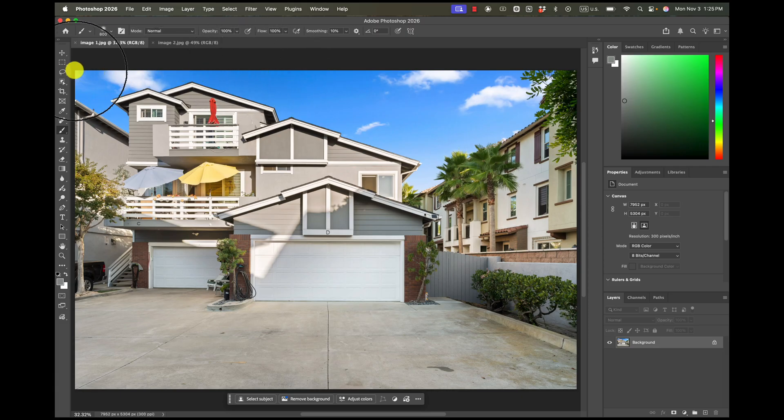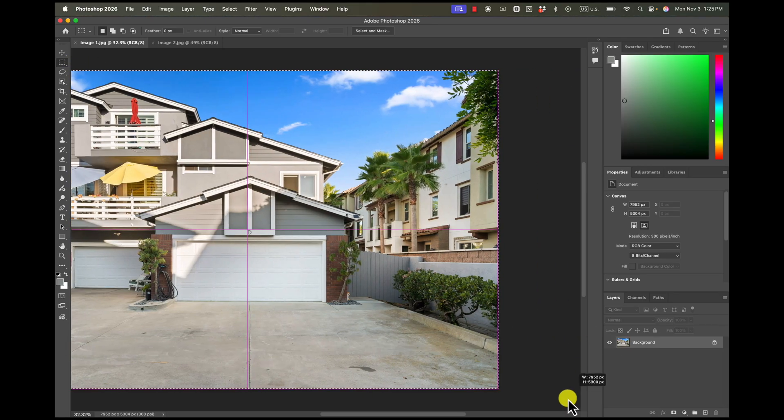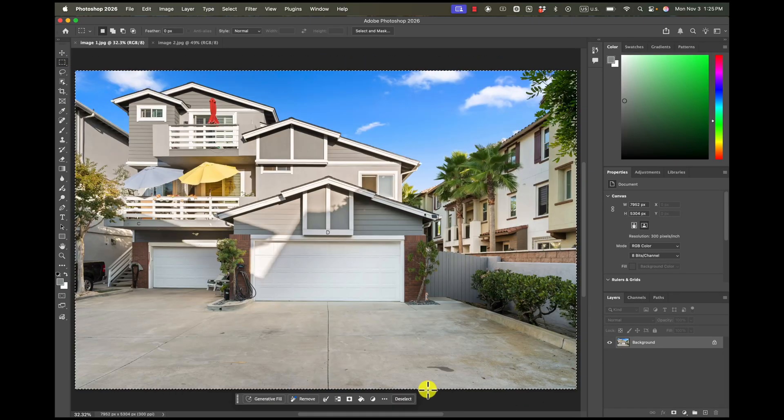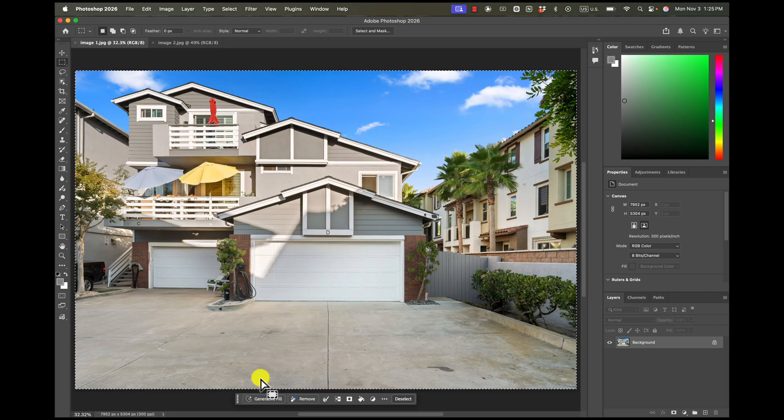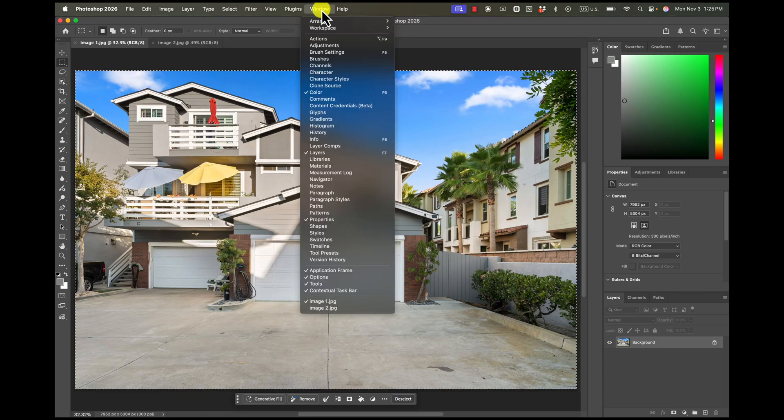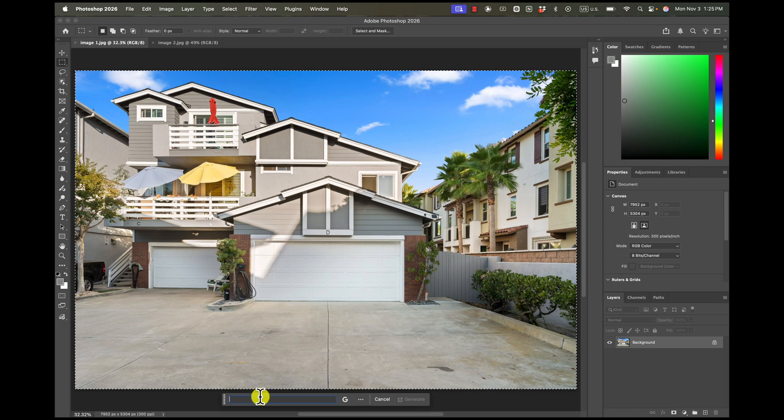So here's what we're going to do. We're going to grab our marquee tool and we're going to draw a selection around the entire image. And we're going to hit generative fill. If you don't have this dialog box, what you want to do is go to Window and then show contextual taskbar.